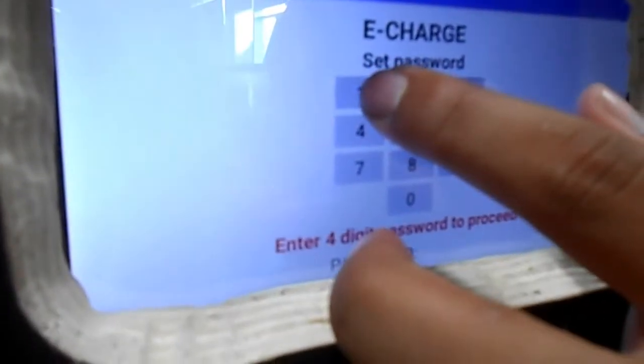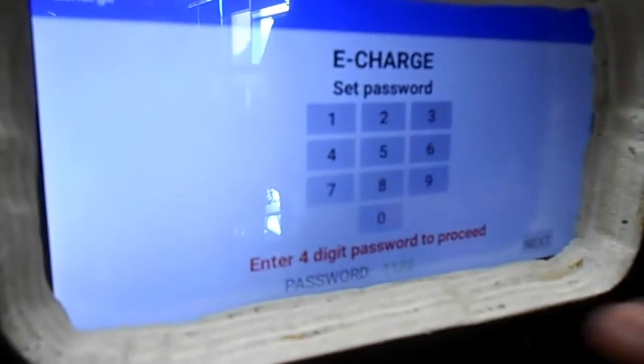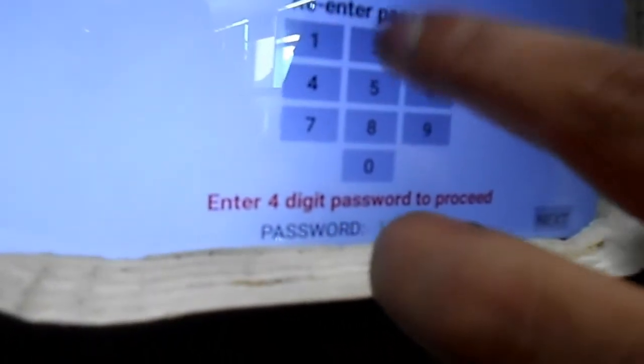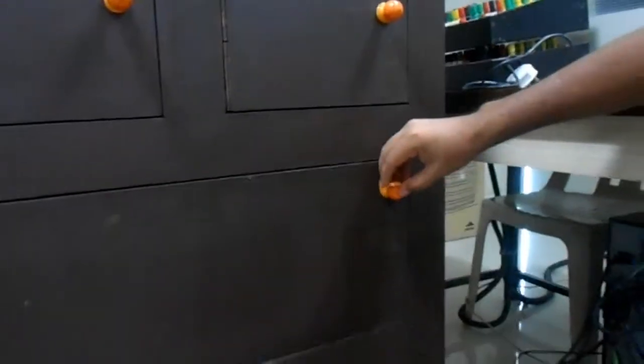Click next, then set the password — this time I am setting password one one two two. Re-enter the password: one one two two, then next. Now you can see locker five is open, and there is a three-pin socket provided which supplies 230 volts 50 hertz to the laptop charger. Connect your charger along with the laptop so it gets charged. After placing the laptop inside, close the locker — it will automatically detect the closure and lock automatically.